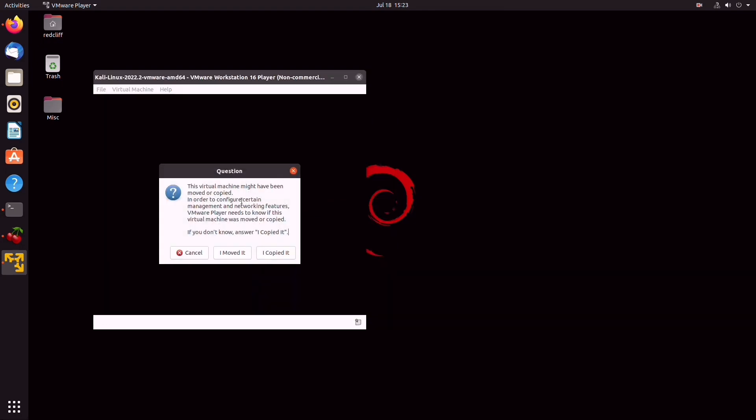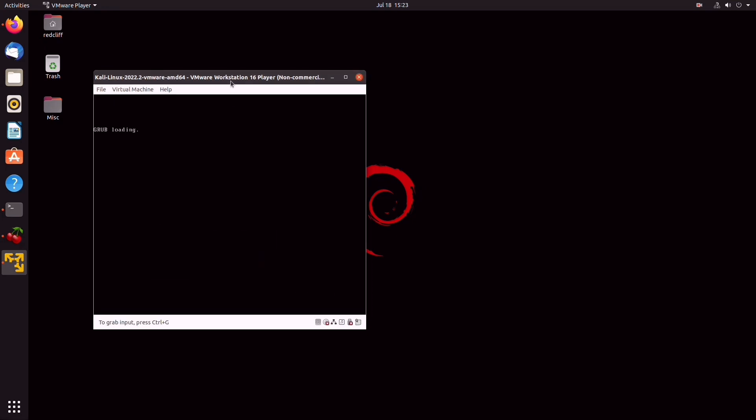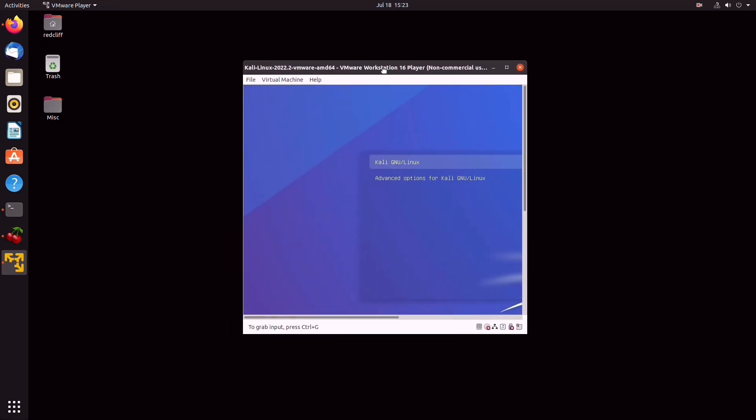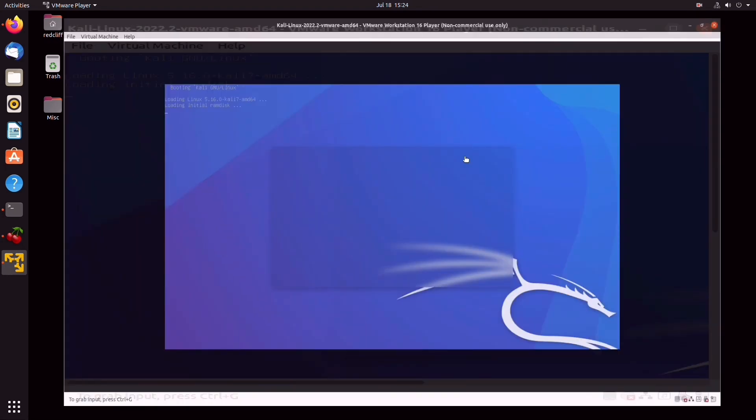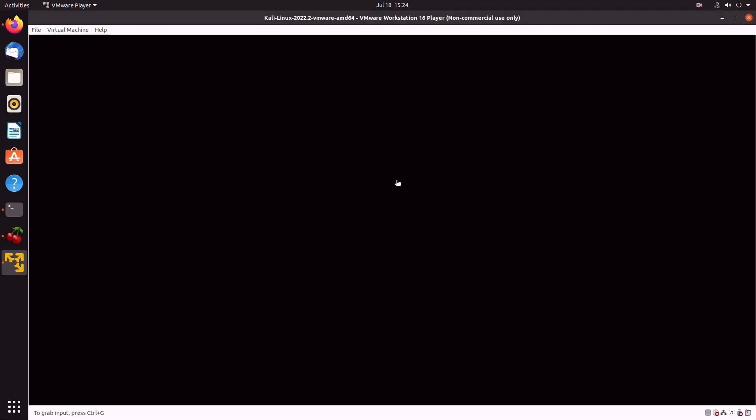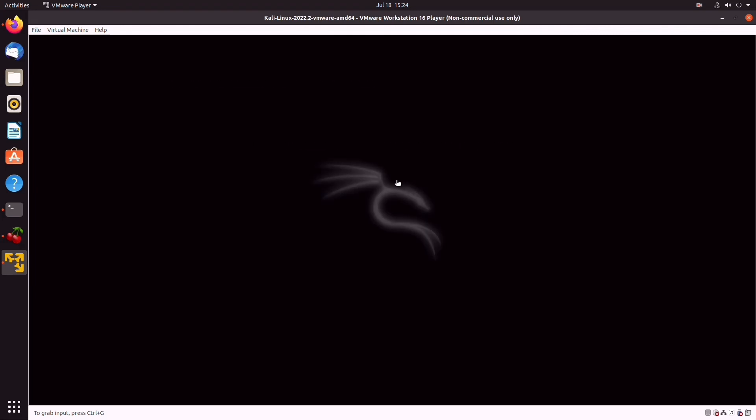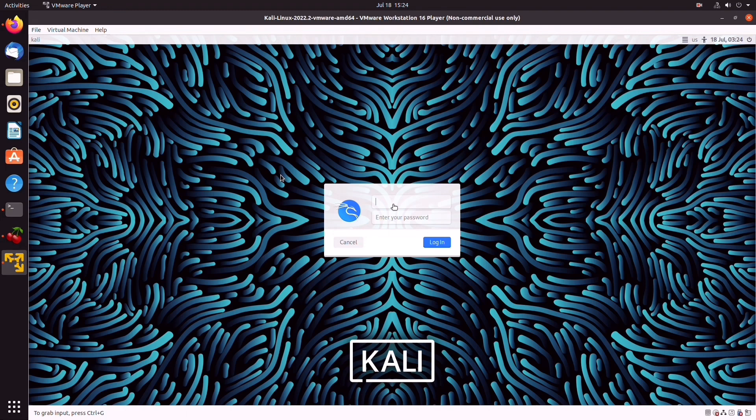Let that run for a sec. Almost there. Okay, so now we're prompted for a username and password, which by default are both set to Kali. So we go in, and there you go.